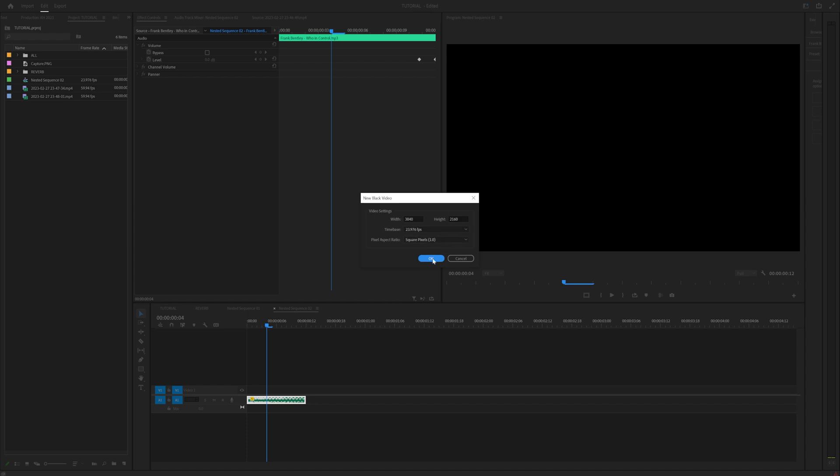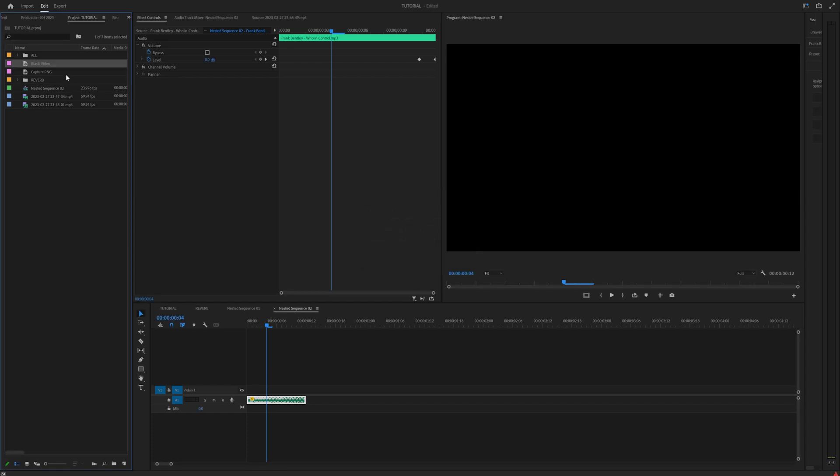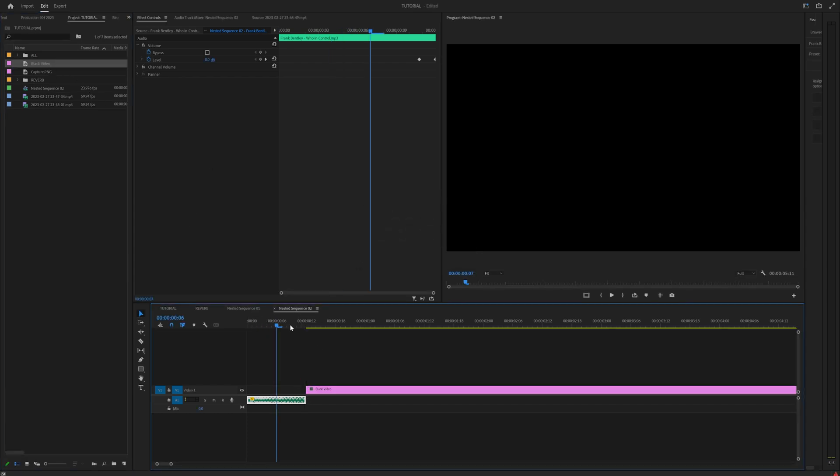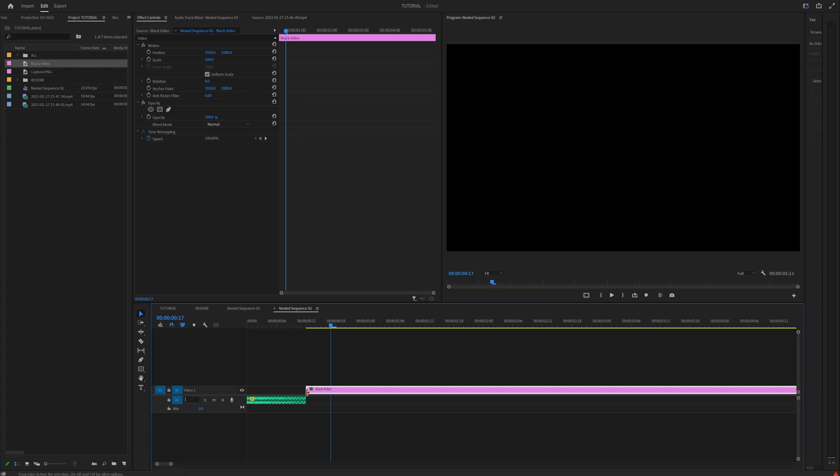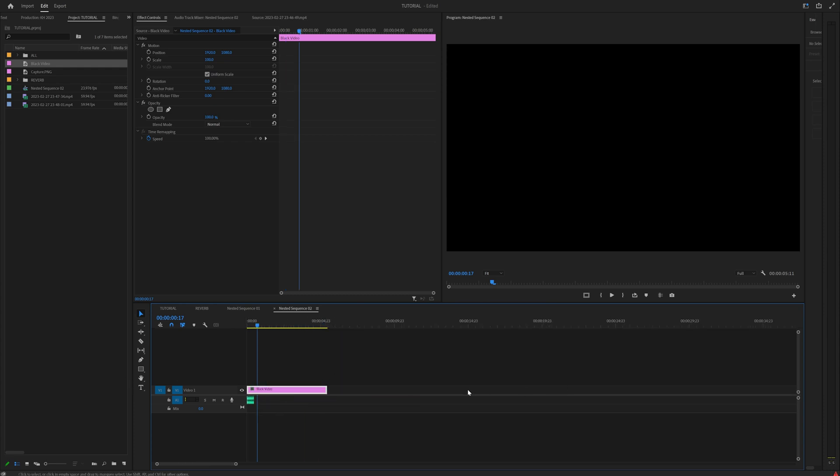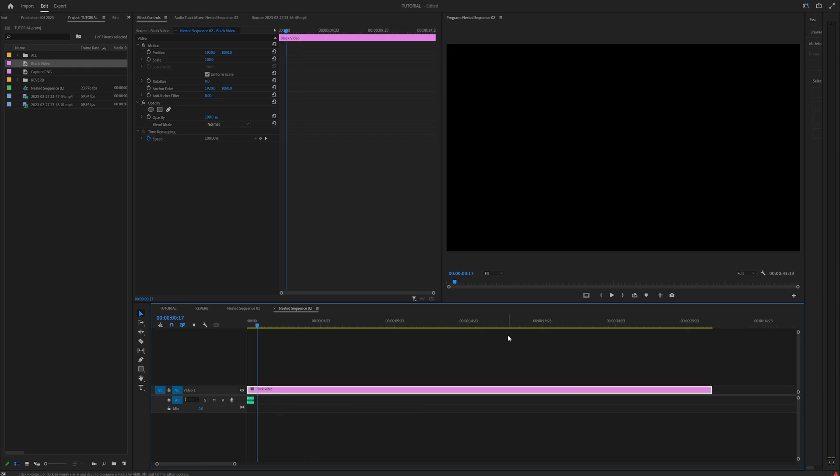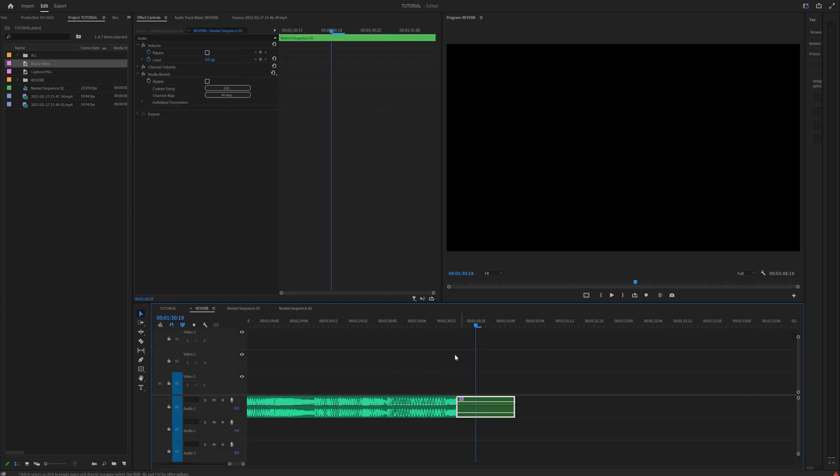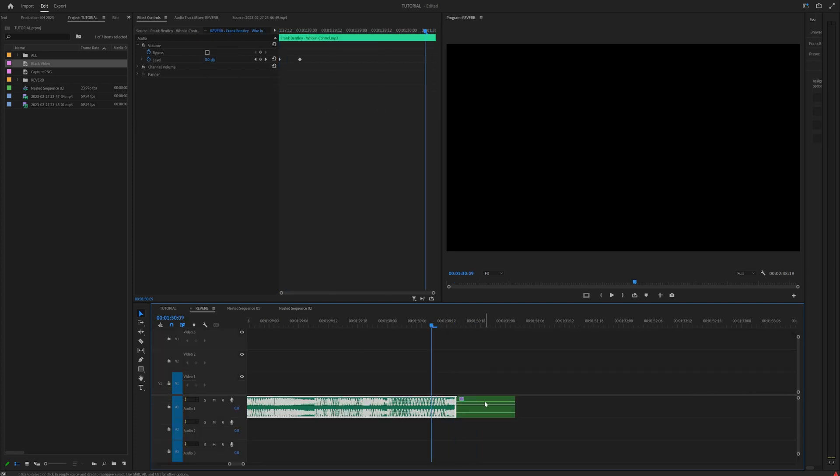And you can drag on anything, but I found that black video works for me. And then all you have to do is drag that into your nested sequence, and it can be over the top of everything. And just drag that out so it's like, I don't know, like 10, 20 seconds.